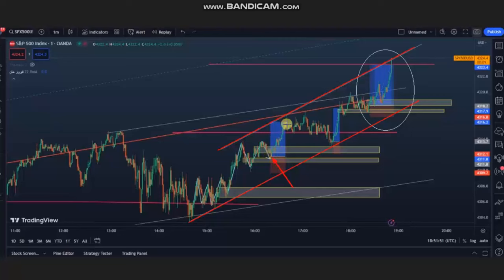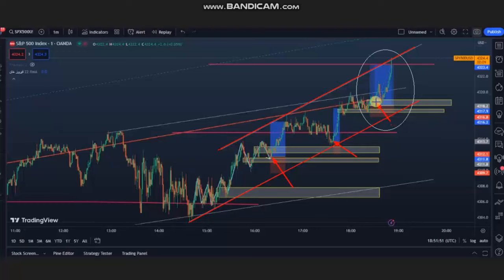Again, when the price tested this area and had a good entry signal based on Algo 1-to-5, he entered and closed this one also with profit. Another retracement happened and with proper stop and trade management he closed this one also with profit. Thank you Ren for sharing your trades with us.